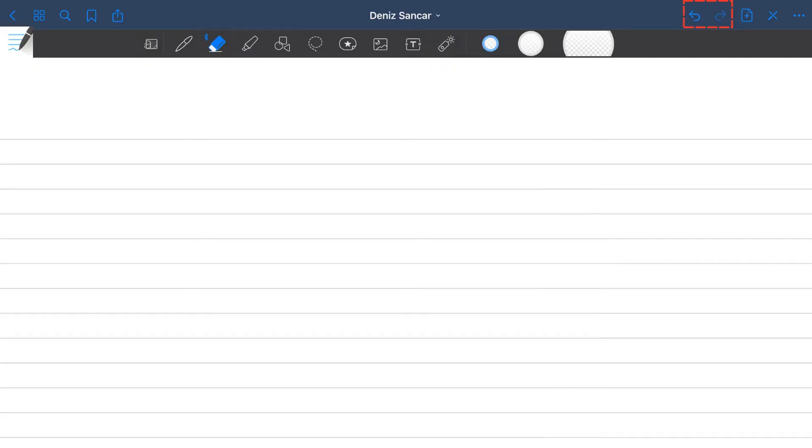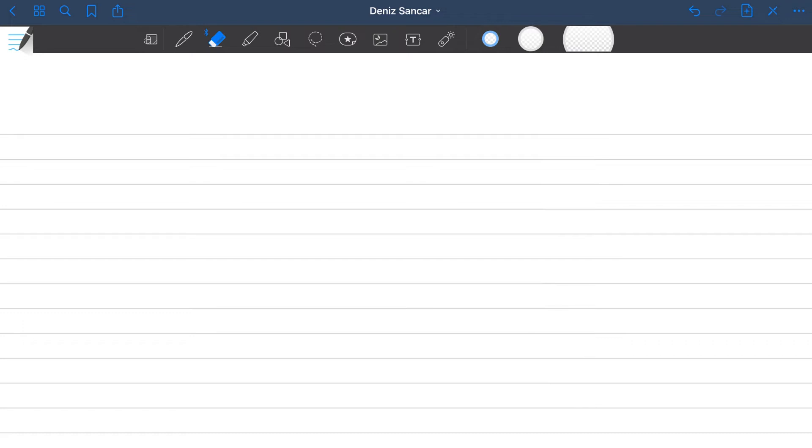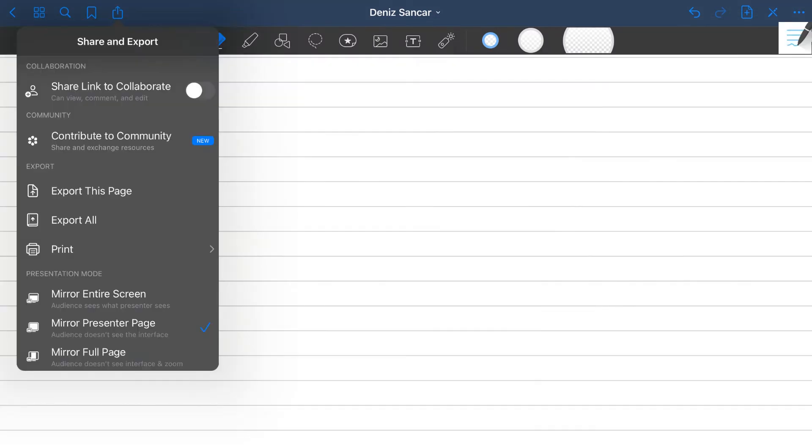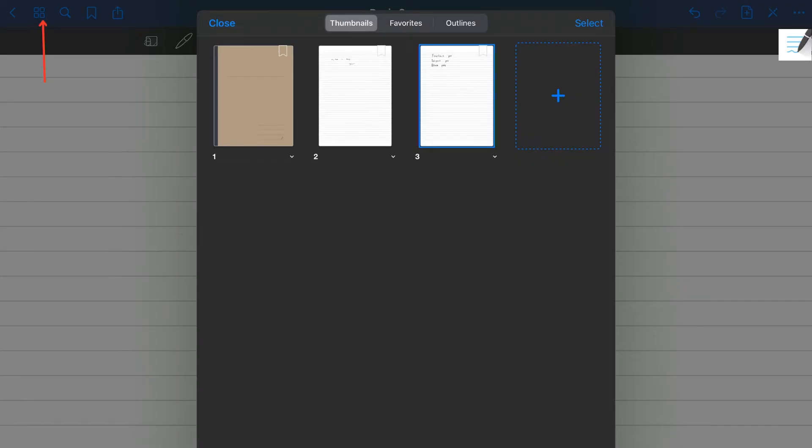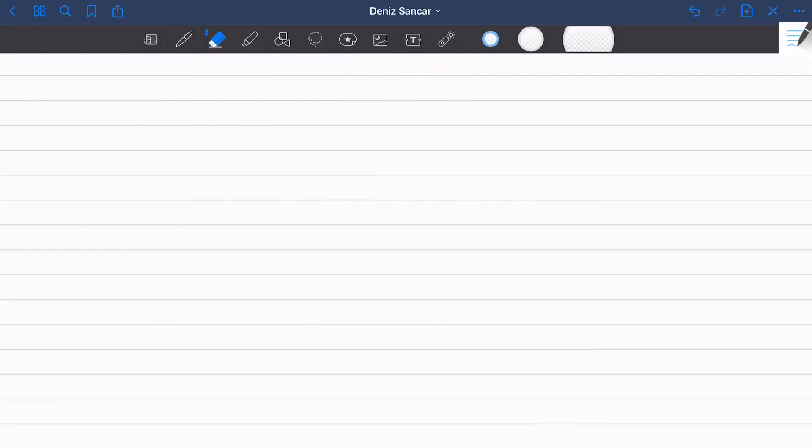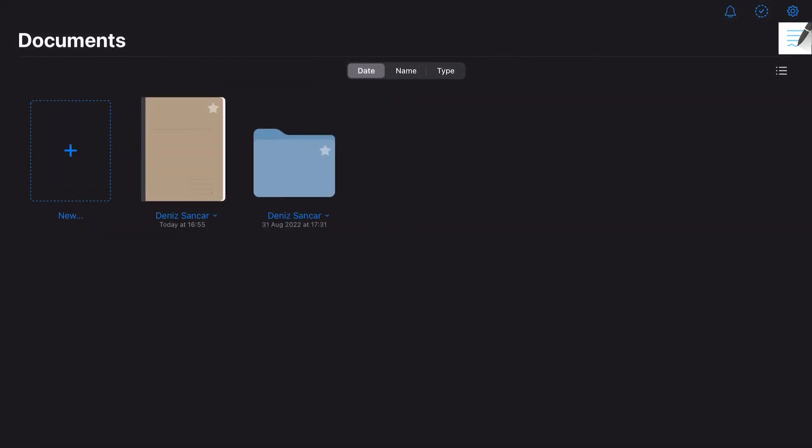The two arrows allow you to undo and redo your most recent action. Moving on to the options on the left hand side. The box with an arrow allows you to export your document as well as sharing it to other people. The ribbon allows you to bookmark a page for easy access. You can search terms using the magnifying glass. And the window feature allows you to view multiple pages of your notebook at once for easy navigation. Finally, the arrow on the far left backs you out of GoodNotes 5 and onto the homepage.